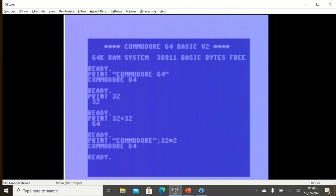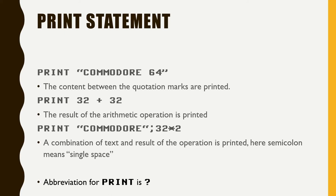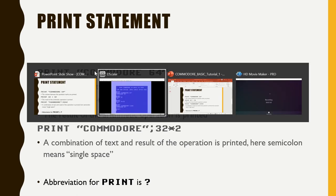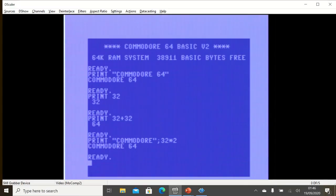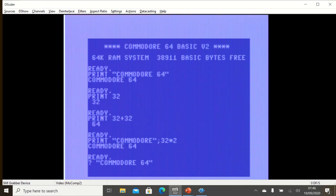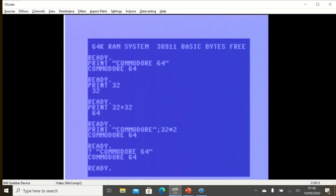As you can see we again have Commodore 64, but now we have written first the string Commodore and then we have printed out the result of the operation 32 times 2. And a very quick information, we have an abbreviation for PRINT and that is the question mark. So let's try it. Question mark, quotation marks, Commodore 64. And there you go, it gave us the output Commodore 64.